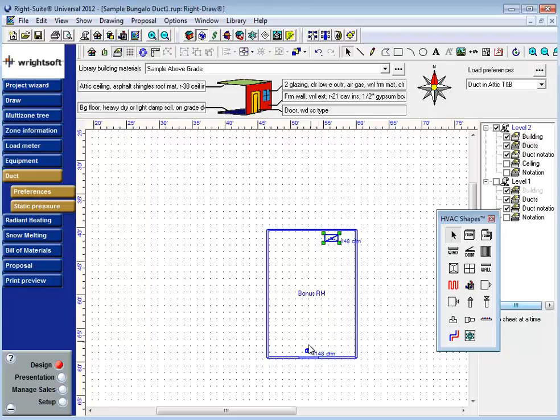RightSoft tries to keep the air as local as possible. If there's only one return grill on a given floor, that return grill will pull back the air from any supply grills on that floor.